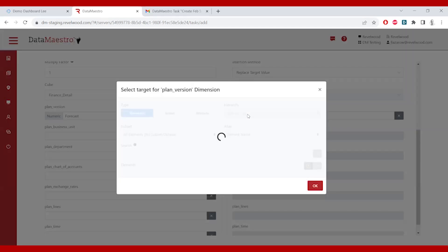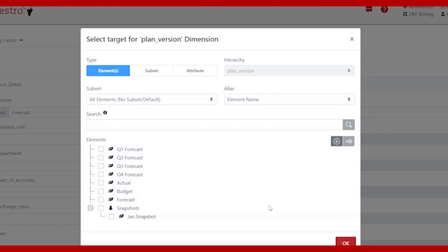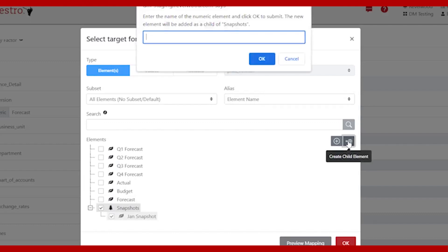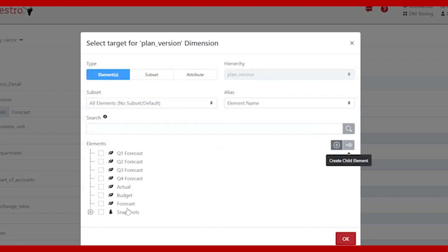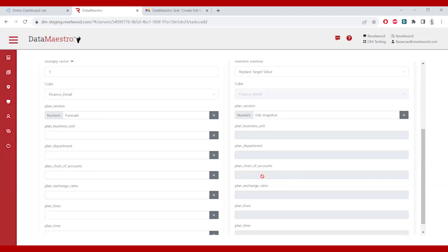I'm going to click on Forecast and select my target. I want to put this in my Snapshots, so I go into Snapshots — but wait, I said I want to do this in February and February doesn't exist; I see January exists but February doesn't. Normally in a TM1 or Planning Analytics environment I would go talk to my administrator, who would go into the dimension editor to create the element. Data Maestro allows you to do that in a single click. I click a button that says Create New Child, call it Feb Snapshot, and say OK. Now when I go into Snapshots there's a brand new element — I didn't need to go to other interfaces, other screens, or even talk to other people. I can say paste this into the February snapshot and click OK. I've now created a Data Maestro task.